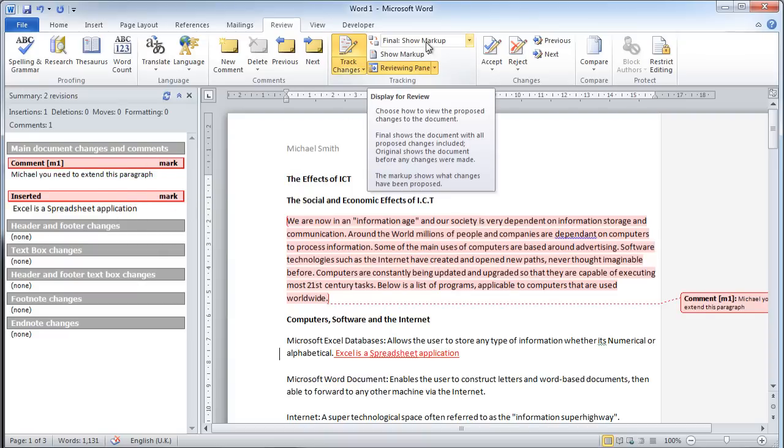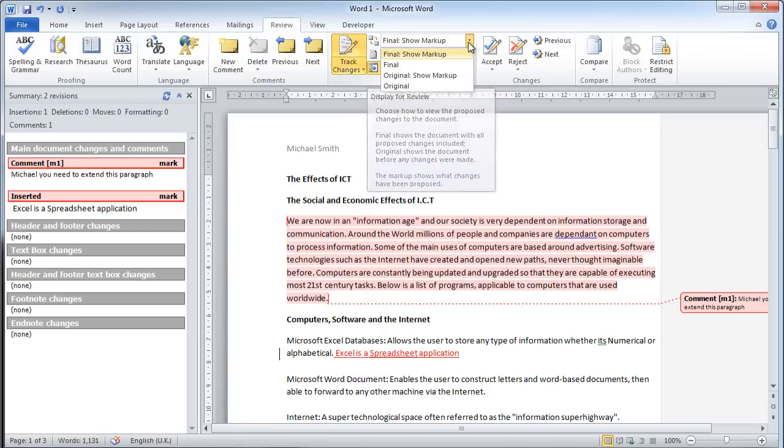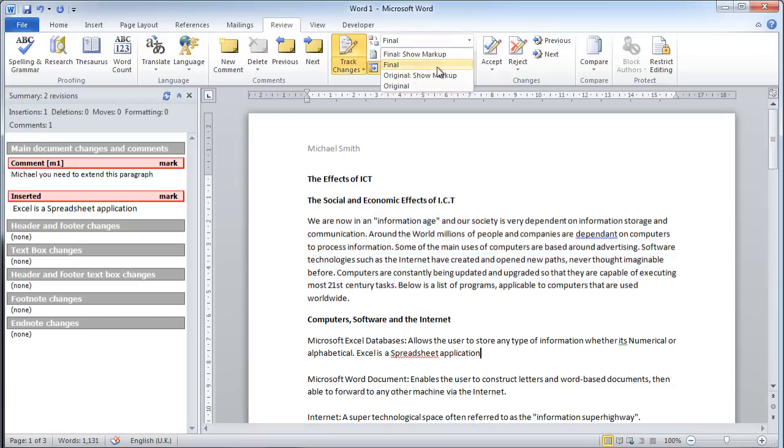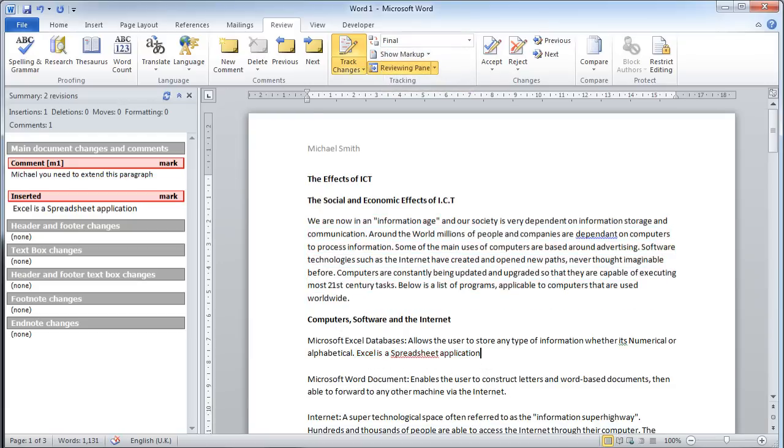He can use this option in the tracking section to show the final document. The final document will remove the comments and unhighlight this but keep it in the document. So the comment has gone, but the line of text I've added remains.